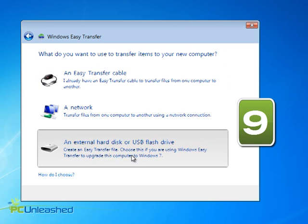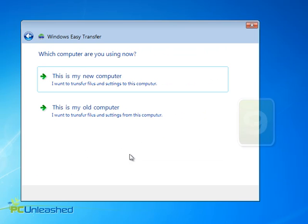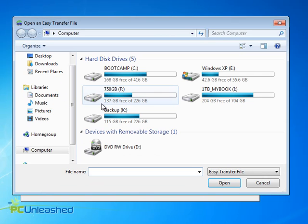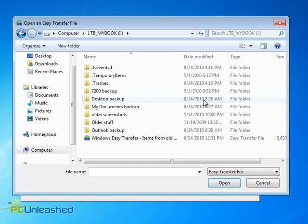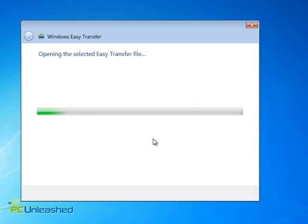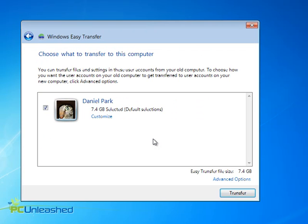Once that's open, again choose your drive, and this time pick This is my new computer. Choose Yes, and then navigate to the saved file on your external drive, and you're off.